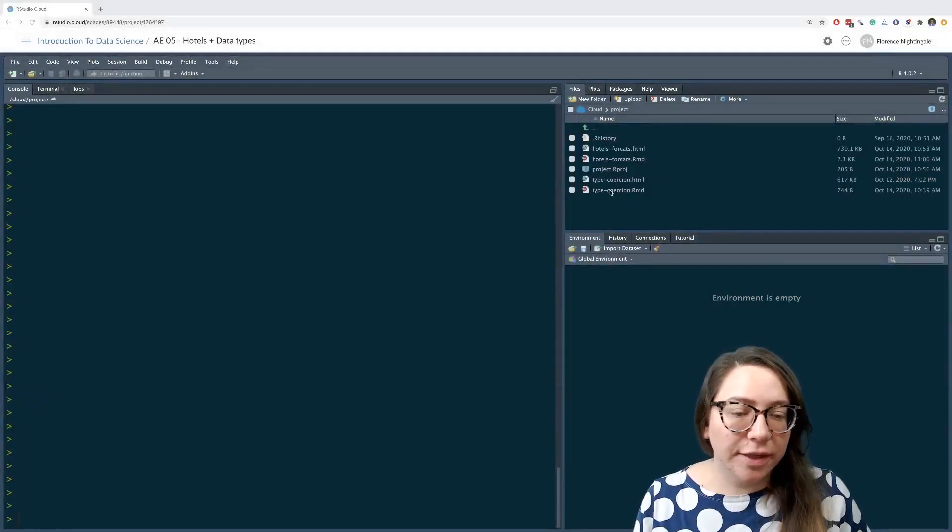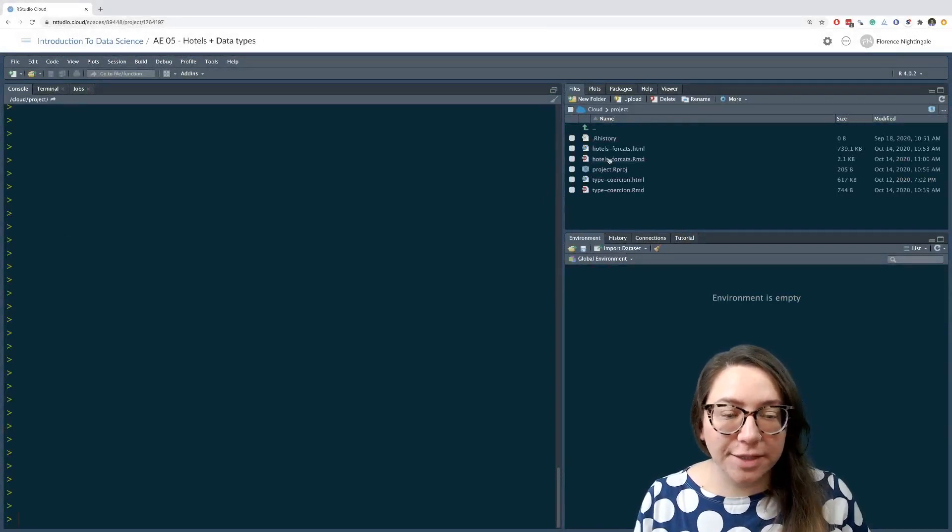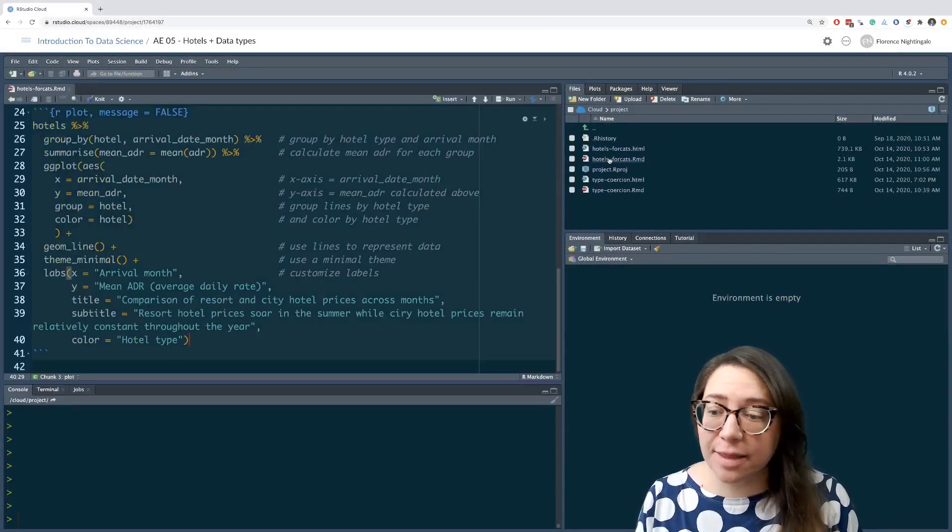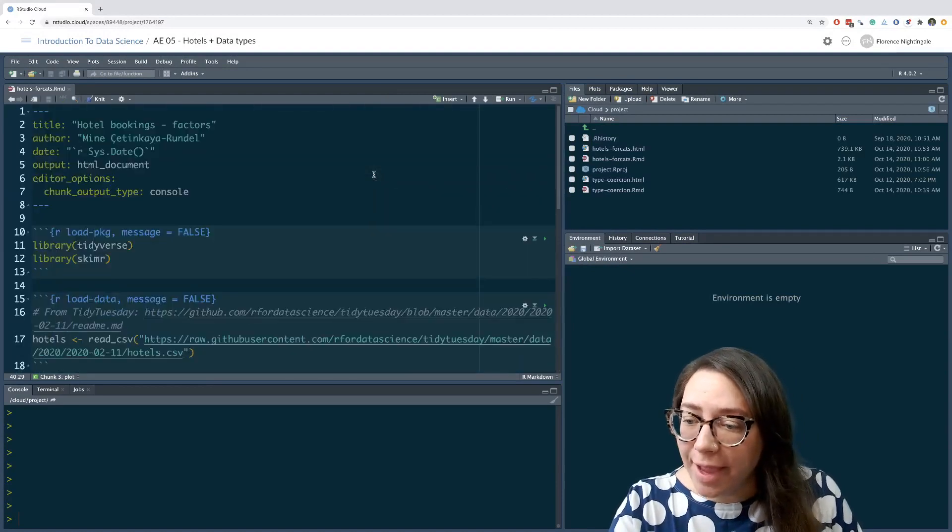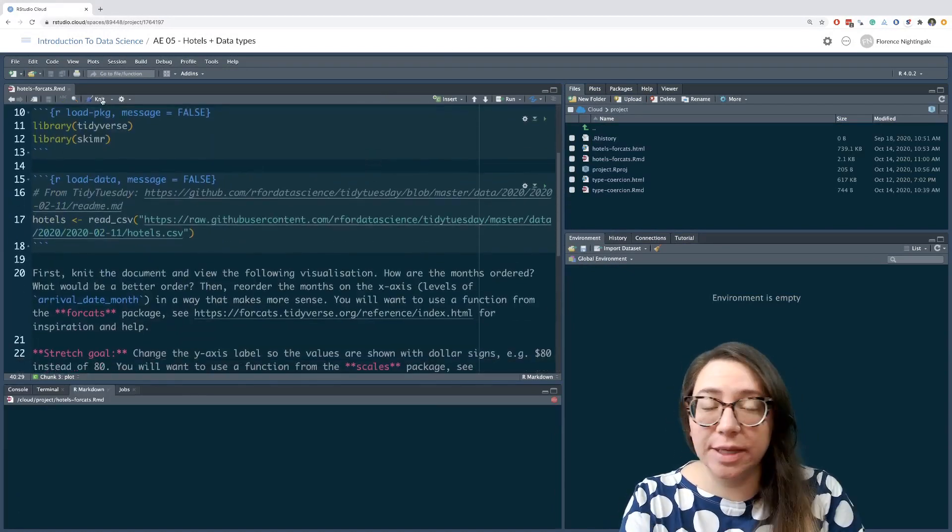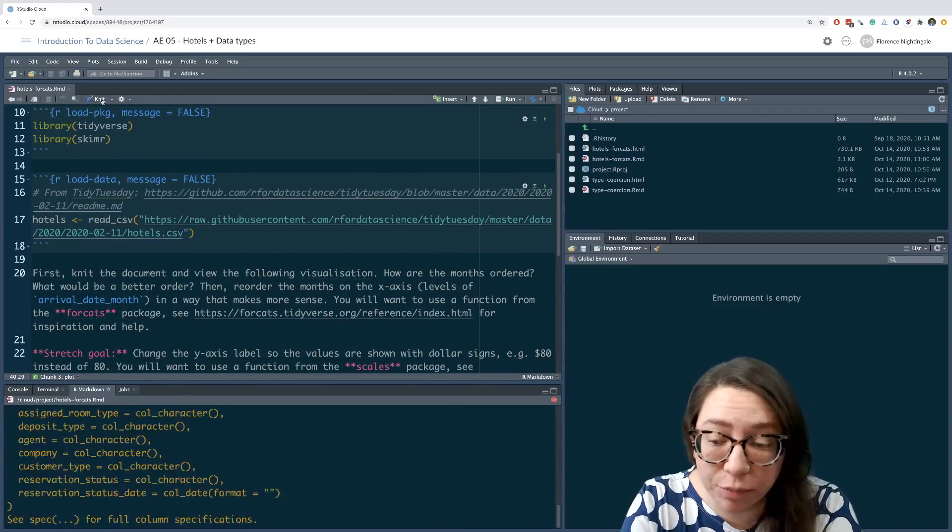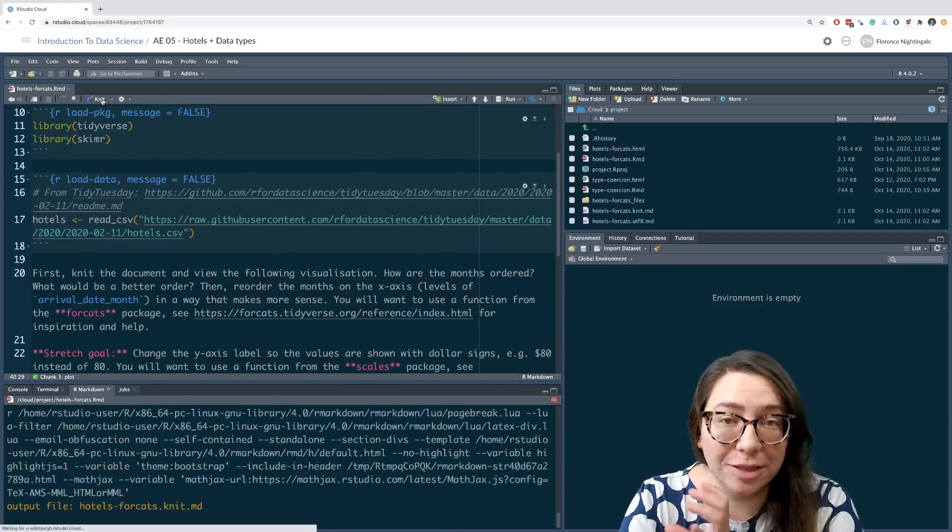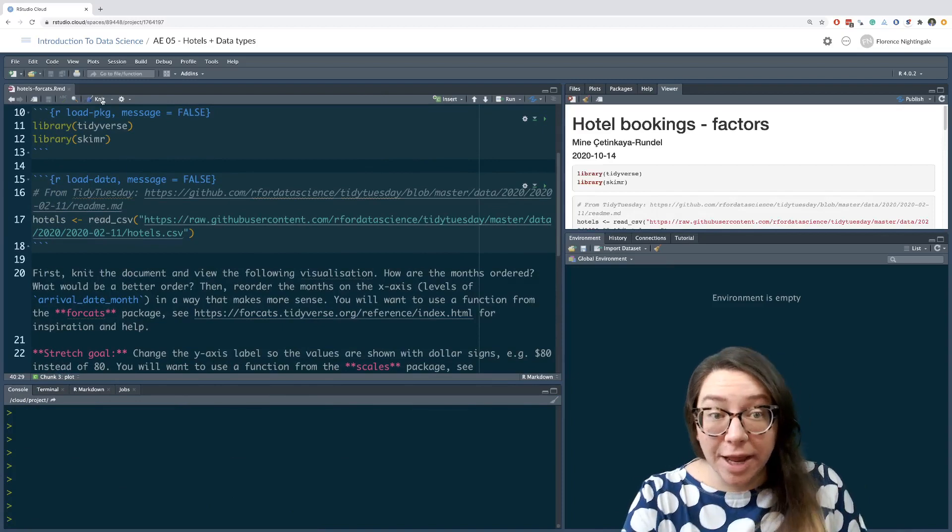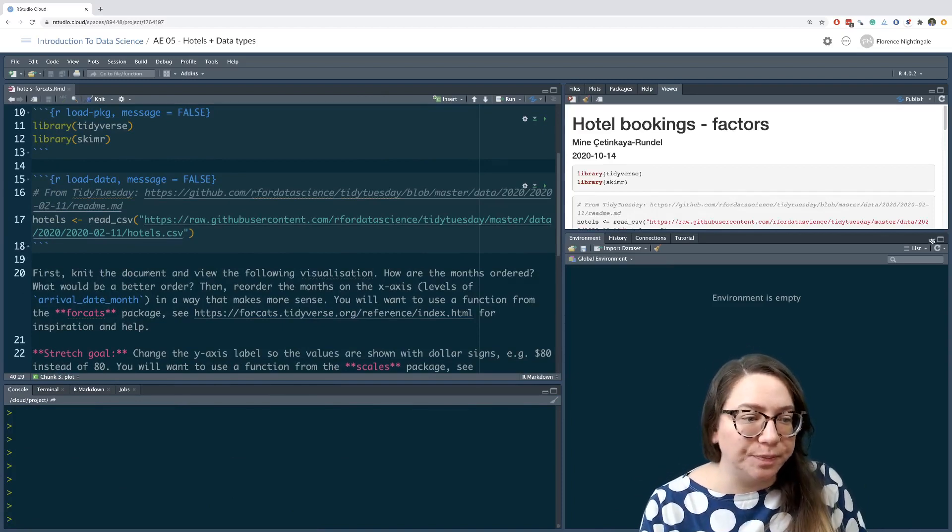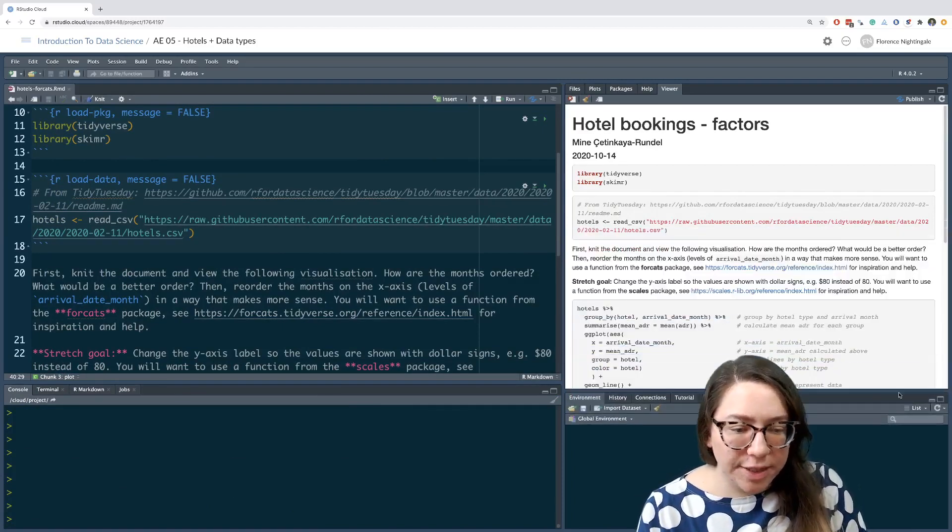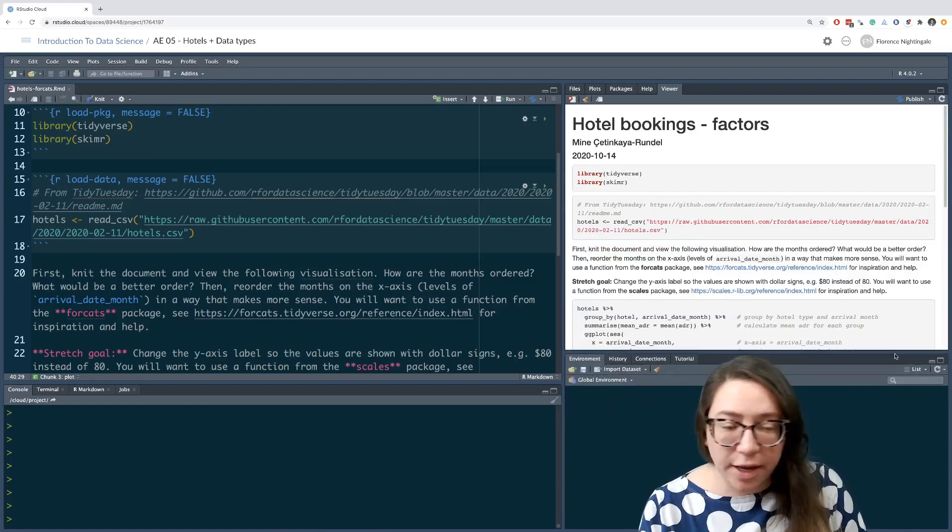Next, let's take a look at the hotels and forcats exercise. We're going to be working with the hotels data set that we've seen previously. The instructions tell us to first knit the document so that we can see the visualization that we want to improve. Then we're going to manipulate one of the factor variables in our data set in order to make a better visualization.